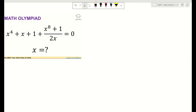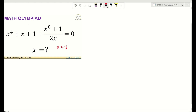Hello everyone, welcome to the Skirti channel. In this video we are going to talk about a problem that deals with solving an equation. Here we have x to the power of 4 plus x plus 1, plus x to the power of 8 plus 1 over 2x, equal to 0. We know that x belongs to the real numbers, and we are going to find x.